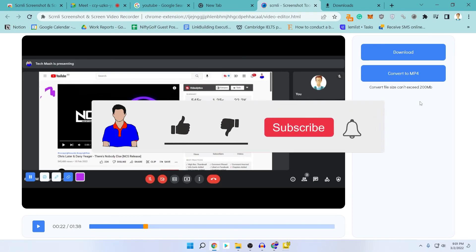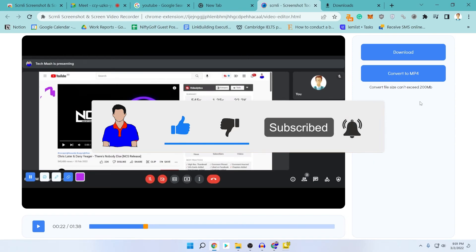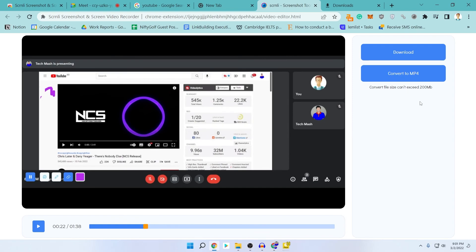If you liked this video, don't forget to hit the like button. If you need something more advanced — like a tool where you can edit out portions of the meeting and remove noise from audio — then follow the video in the 'i' button. I have made another similar video for more advanced users, and for Zoom users as well, follow that video. That's it — I'm Mesh from TechMesh, signing out.